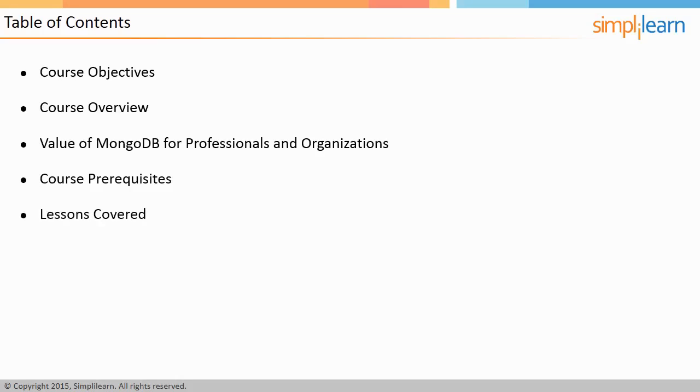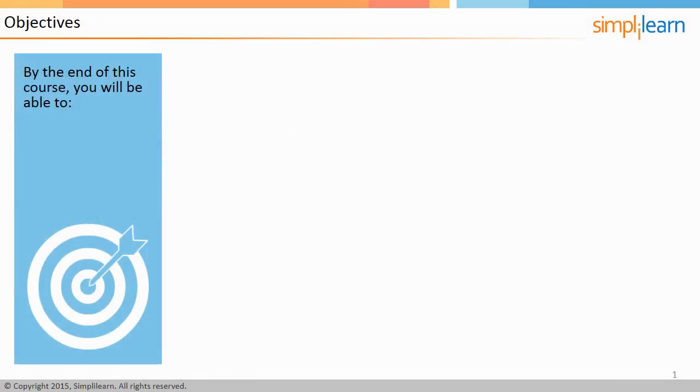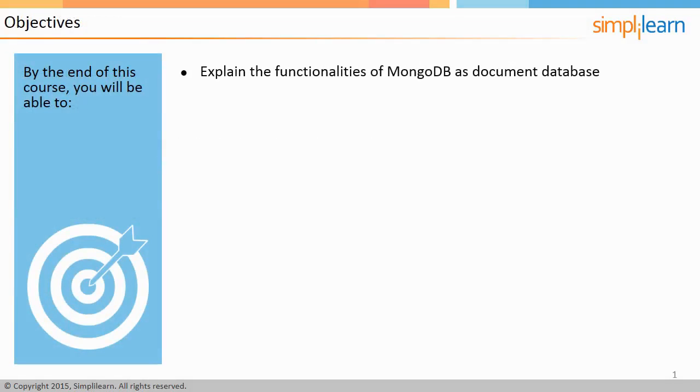Let us begin with the course objectives. By the end of this course, you will be able to explain the functionalities of MongoDB as a document database.